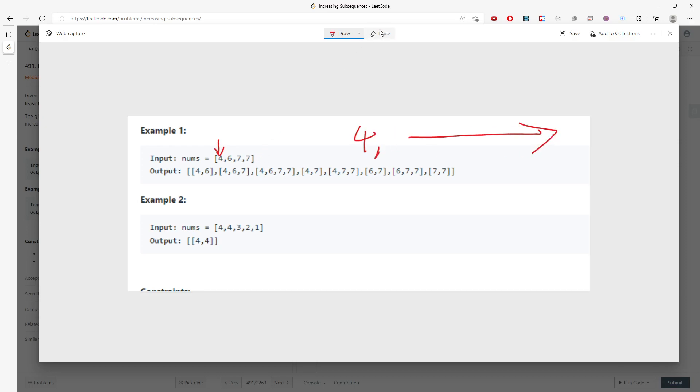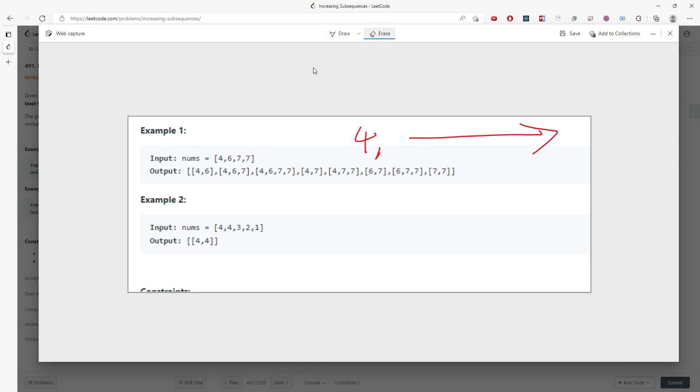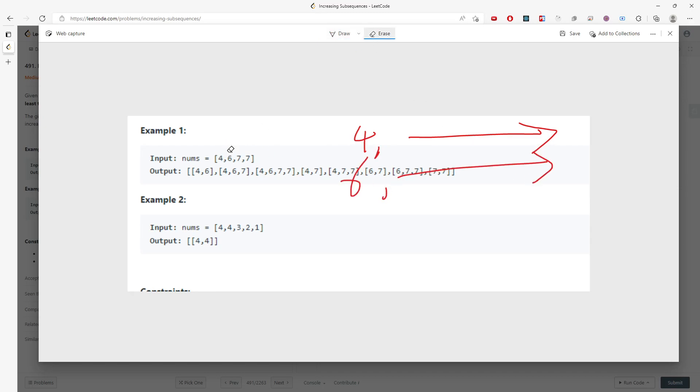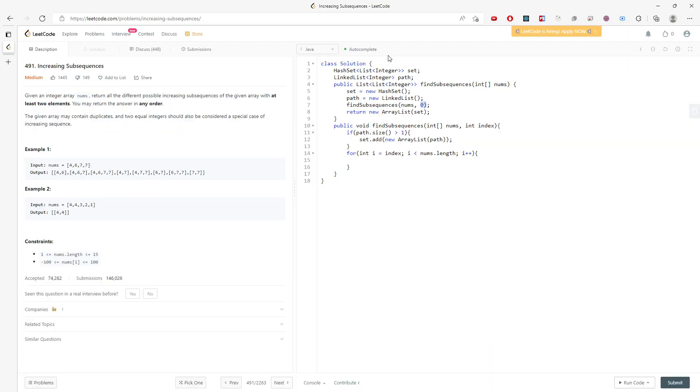Seven all the way to the end, and then seven is the last one, so we don't have to worry about it. This is pretty much the idea.